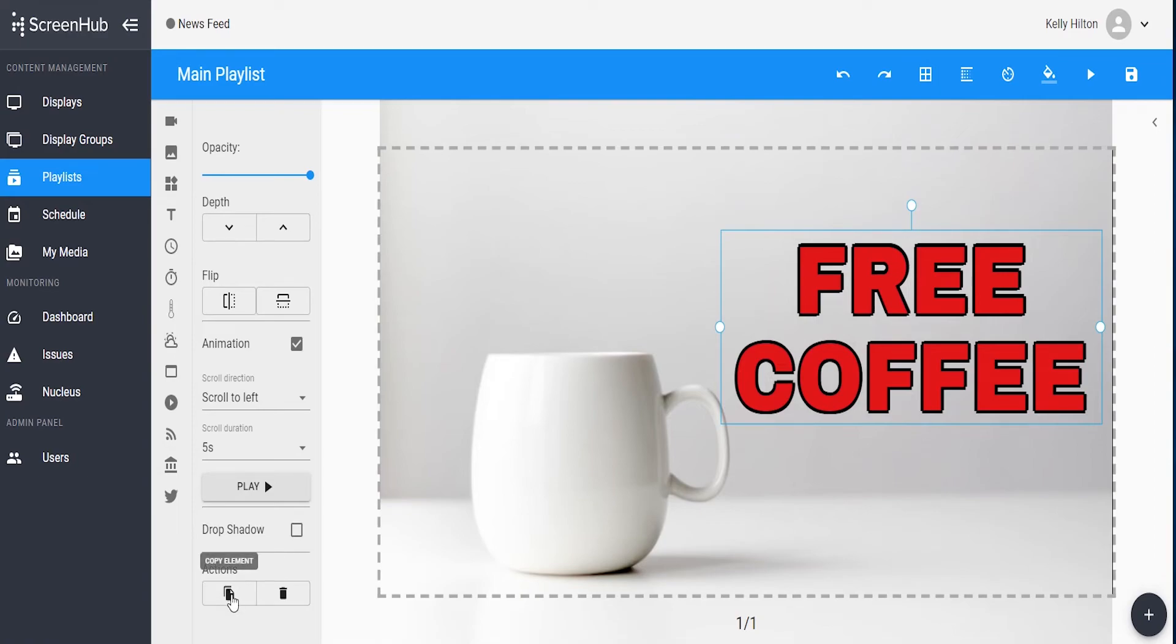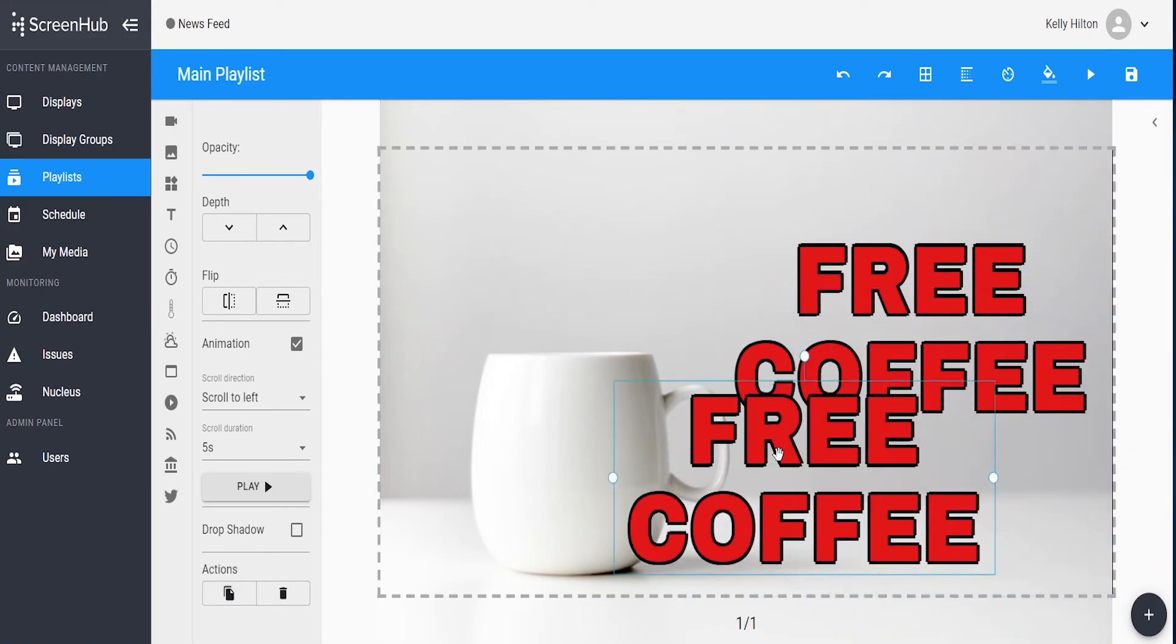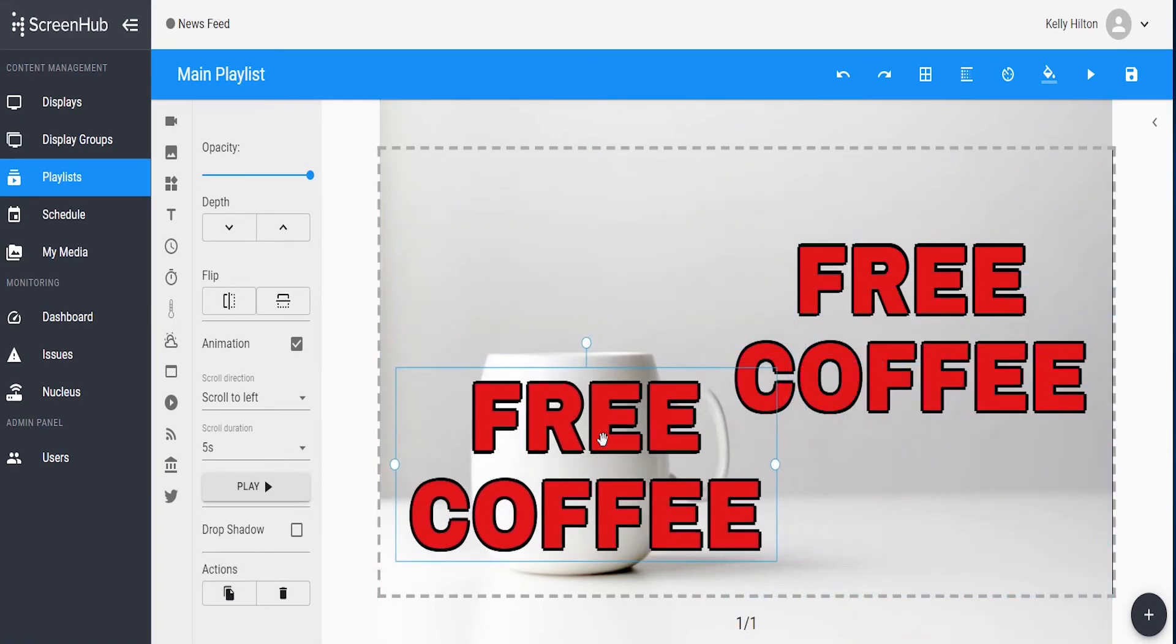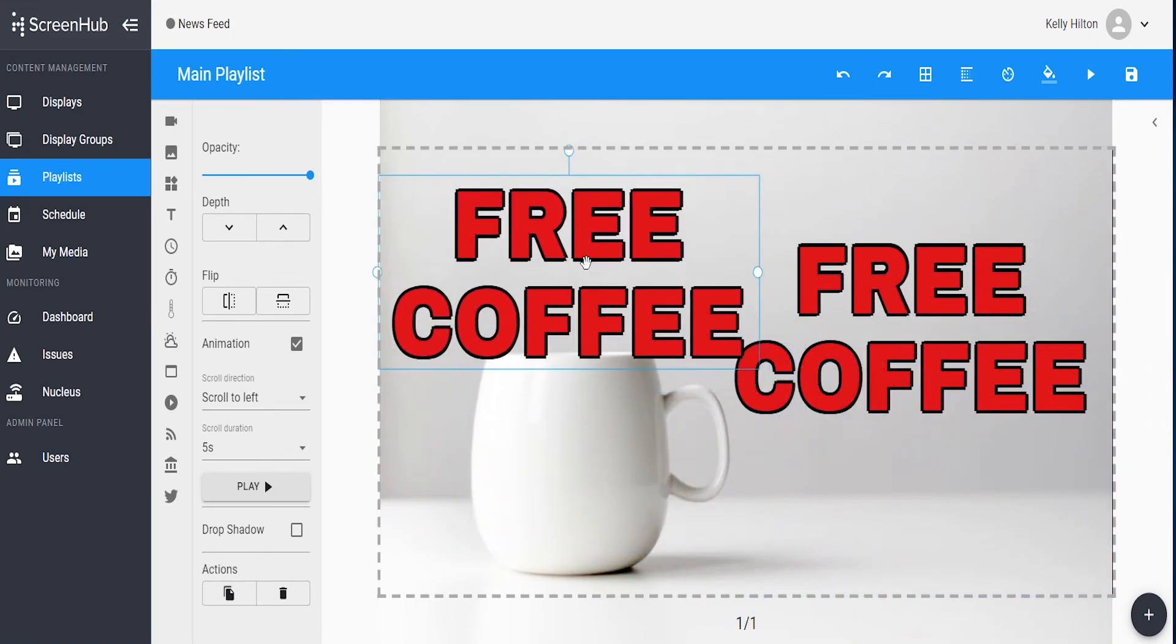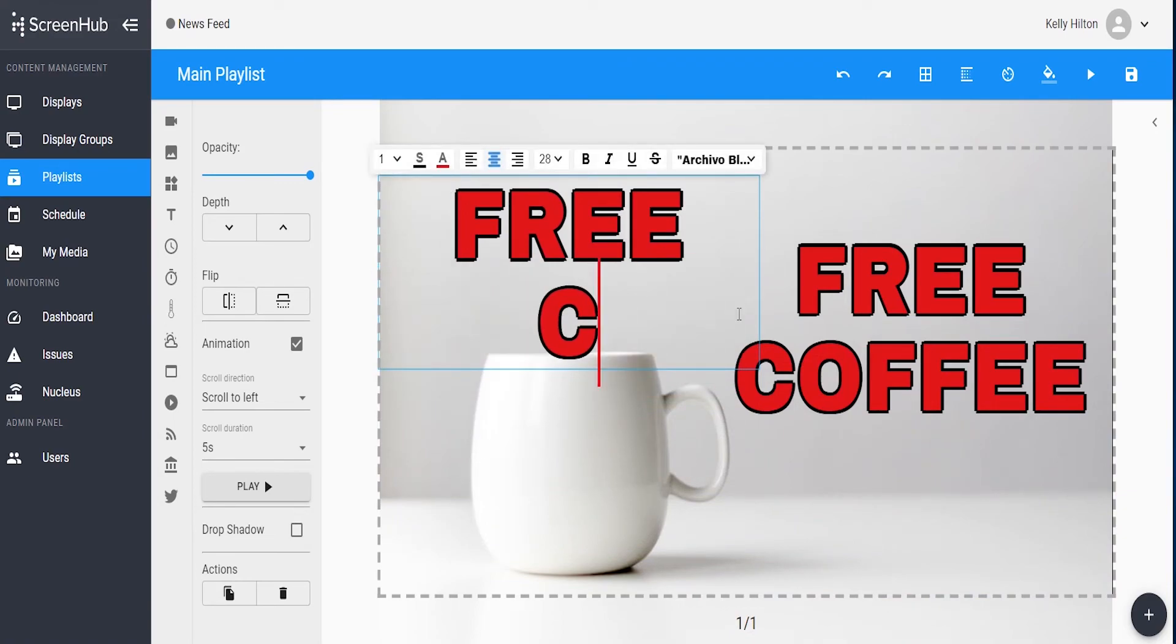There's also the ability to copy the line of text as well using this double paper icon at the bottom. Once you've copied a box of text, you can pick it up and move it wherever you want within the screen, and then double click on it again to edit what it says.